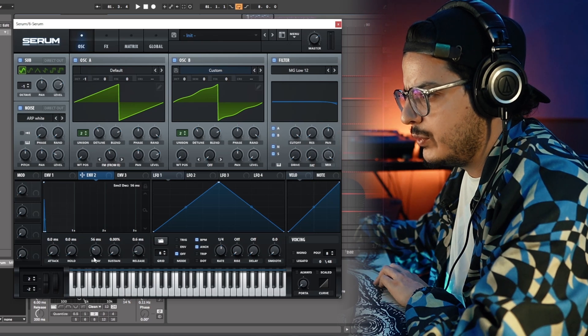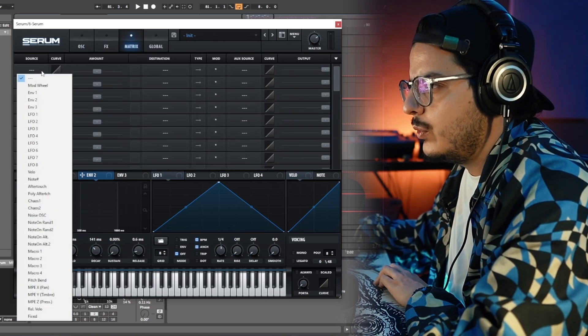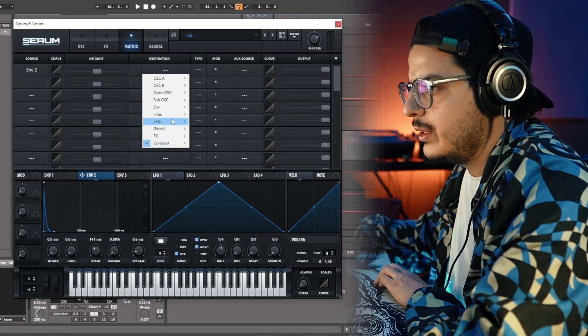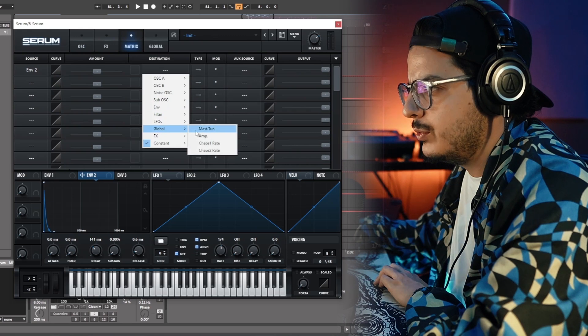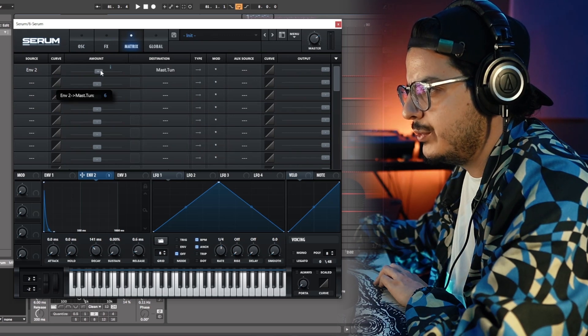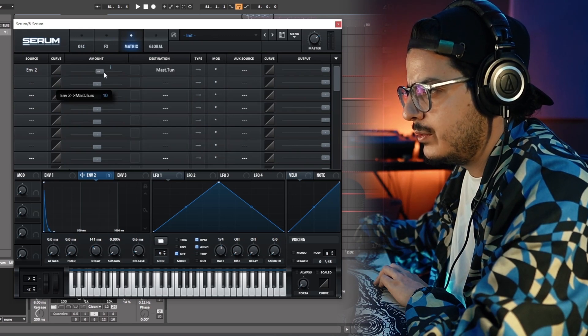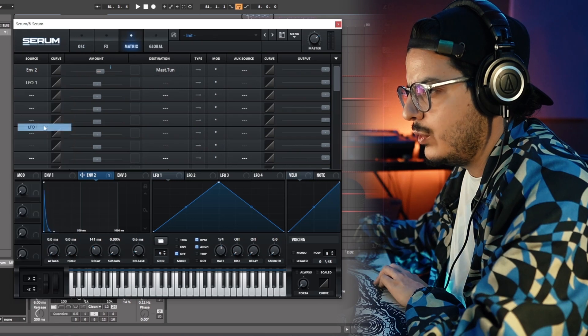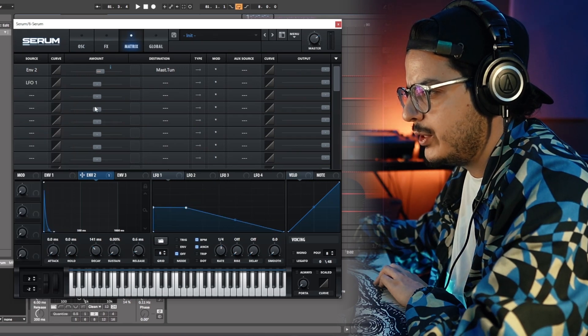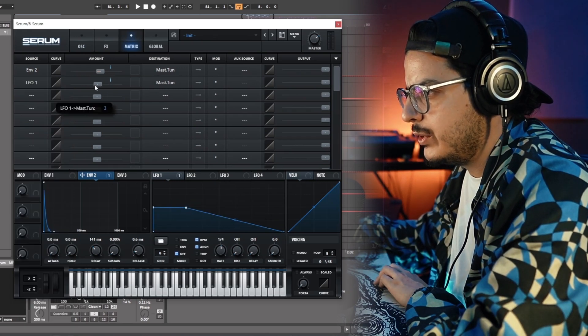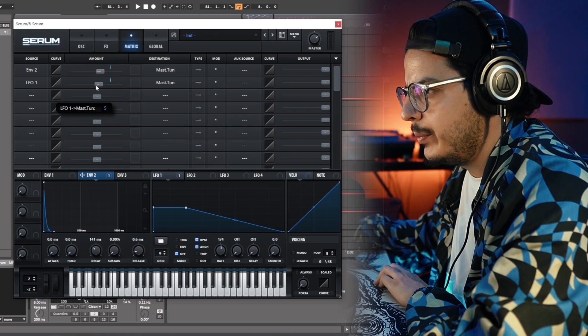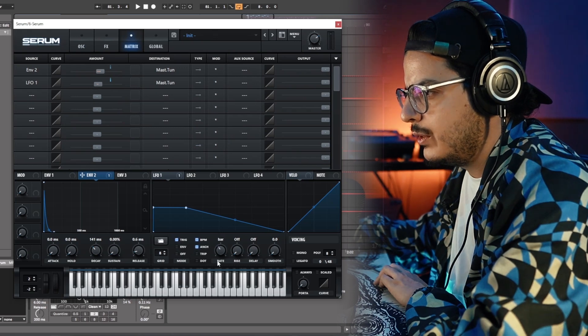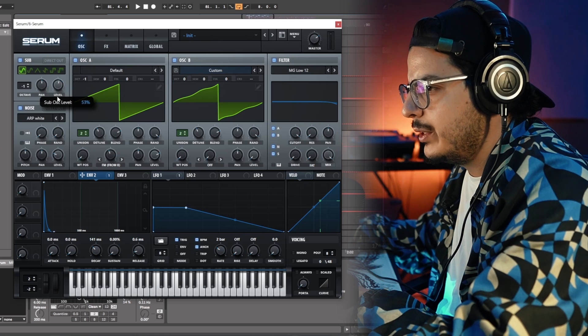Let's go over to envelope 2, and put the sustain all the way down. We'll put the decay to around 140 milliseconds. Then we will go into the matrix, and set envelope 2 to the global master tune. Set this parameter here to 12. Then we go over to LFO 1, and put it on this ramp shape like this. Then also set that to the global master tune, but we're going to put that to 4. Make sure to set that to trigger, and to 2 bars.